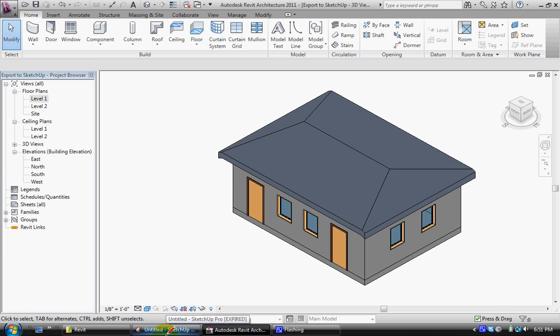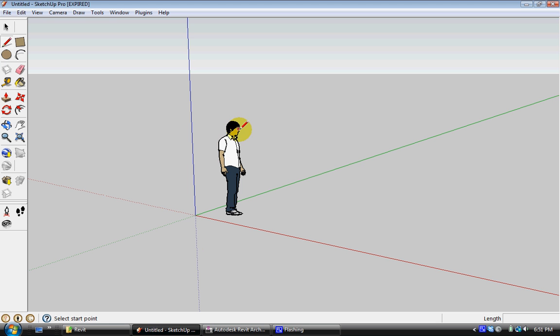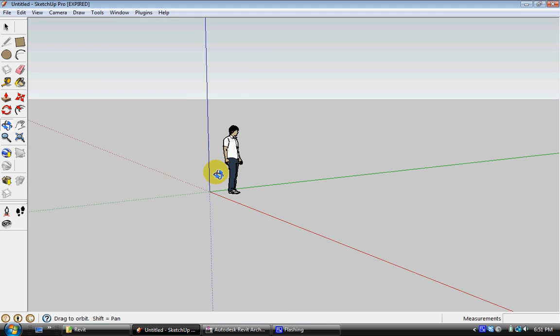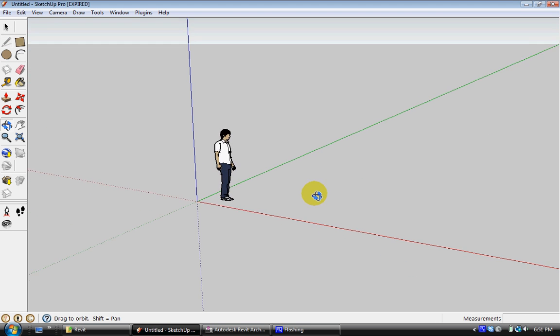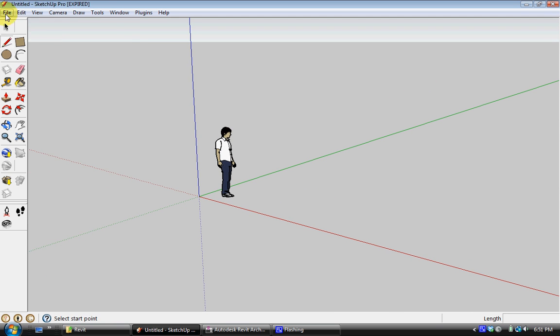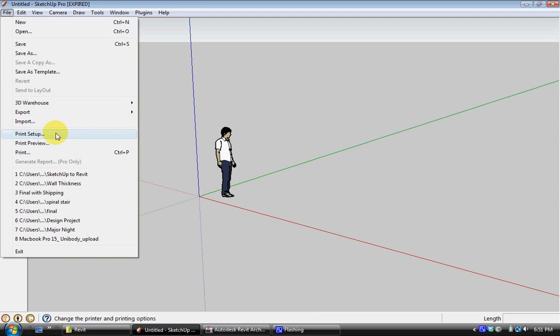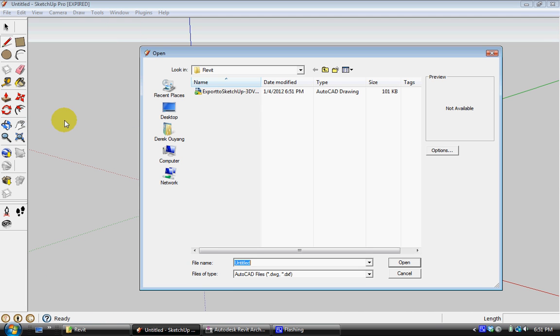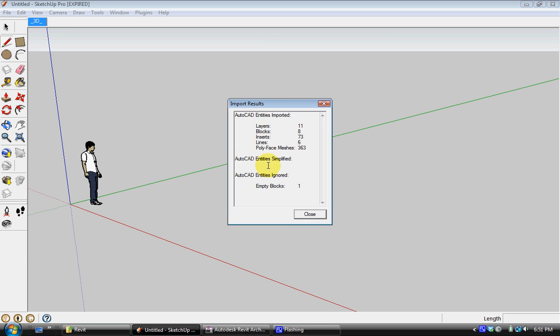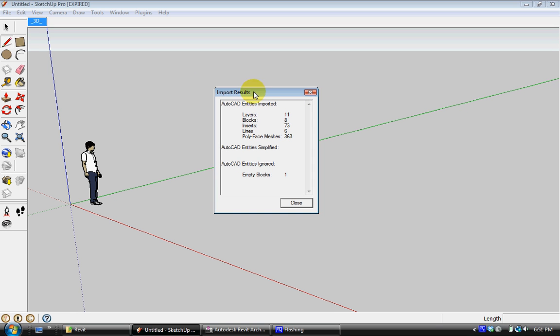Now once you've saved it, you can go to SketchUp. And here I'm using SketchUp 7 with a DWG plugin, but like I said, SketchUp 6 will work just fine. You're going to go to File, Import, select that very exact model you just made, and it will do some number crunching.